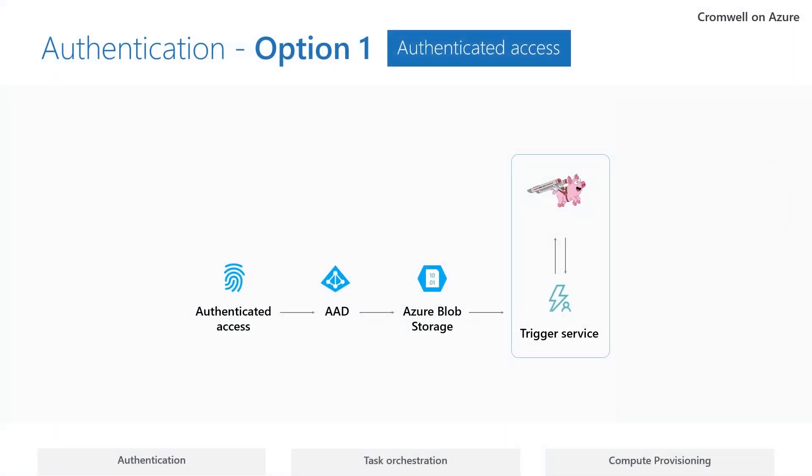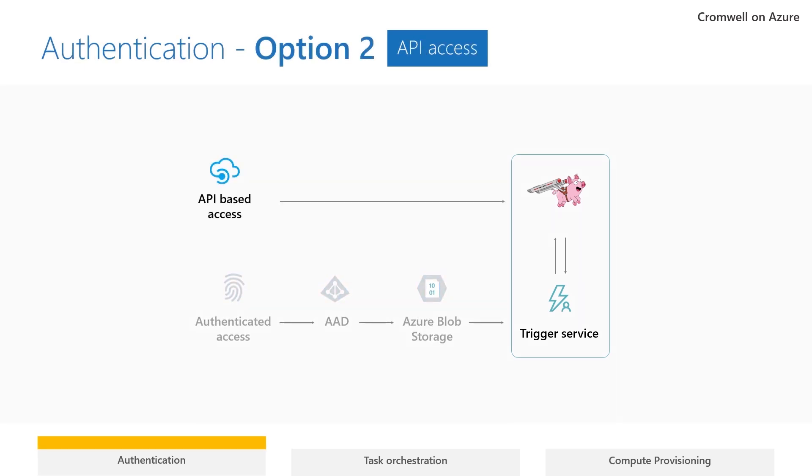It supports authenticated access via an abstraction layer that supports Azure AAD and direct access via the Cromwell API.